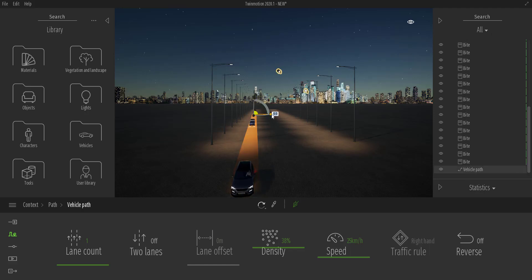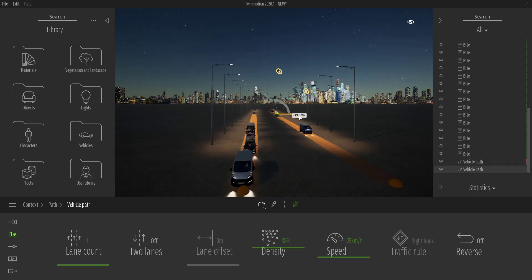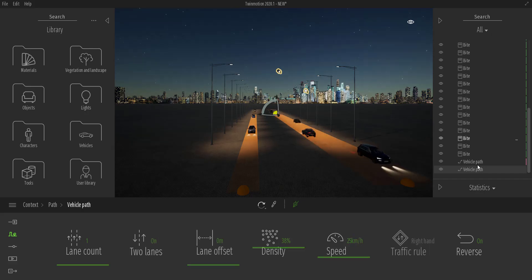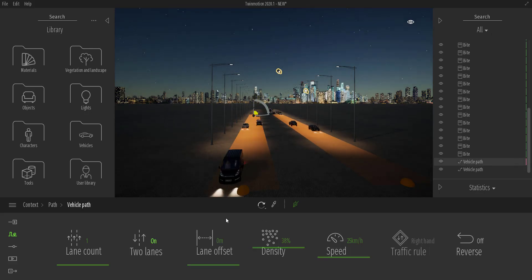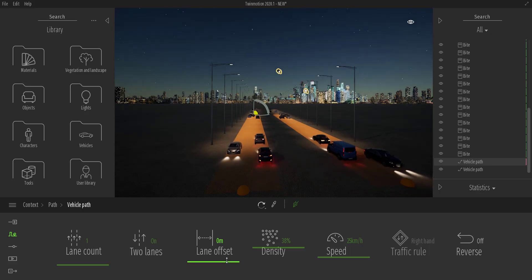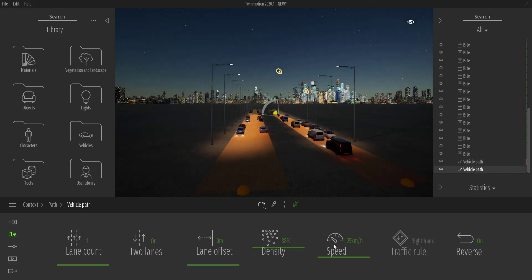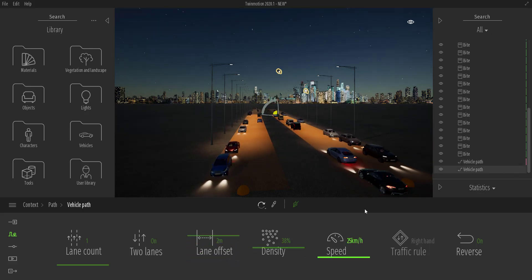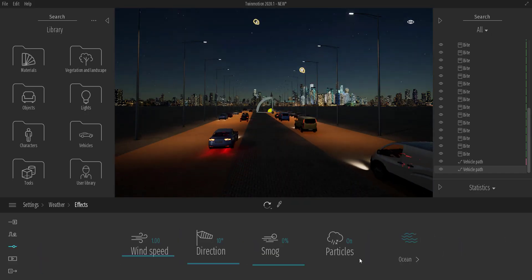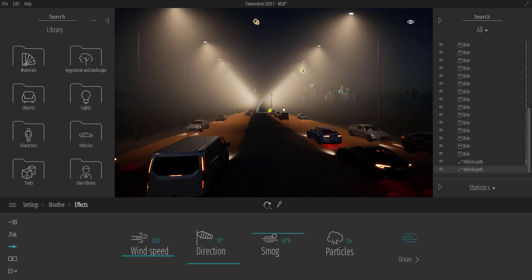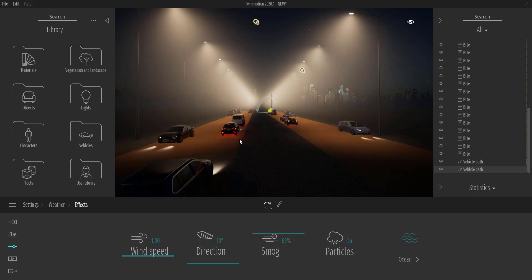I'll scroll down, select the Vehicle Path, hold Shift, and drag it to a given point. I'll set one path to reverse and make both a double-laned object so we can see double-lane traffic. You can offset the lane as desired — let's make both about 2-centimeter double-lane. Then going to Weather > Effects and increasing the smog, you can get some very cool effects going on.